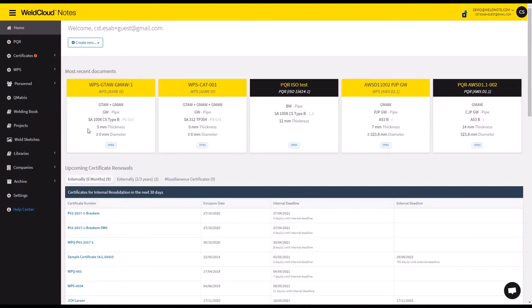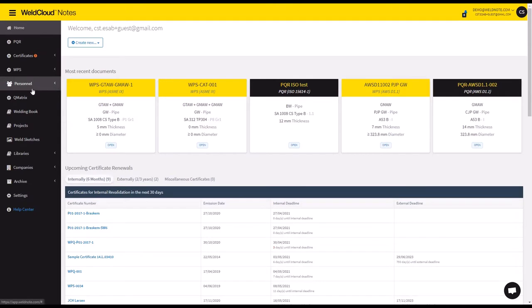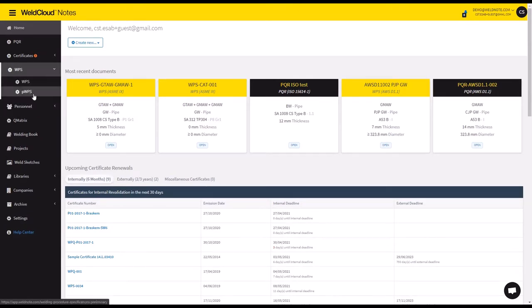Hi, Tiago here, and I'm going to show you how you can create a PQR inside of WeldCloud Nodes. Mainly there are two ways that you can do this.